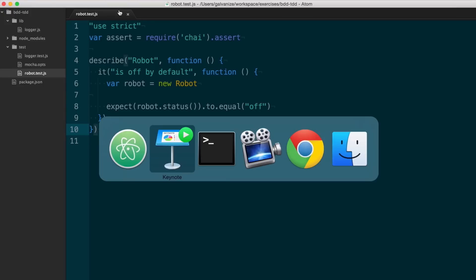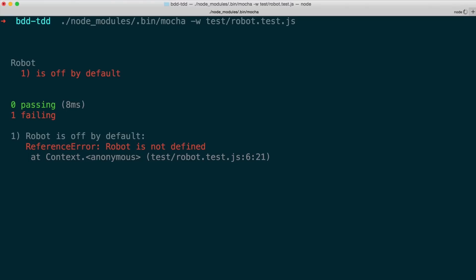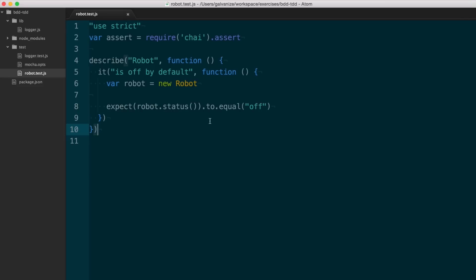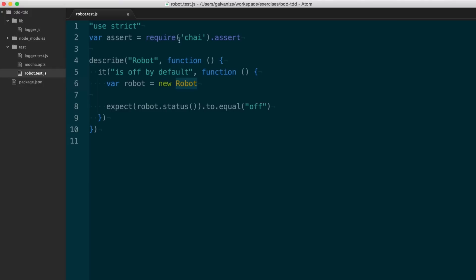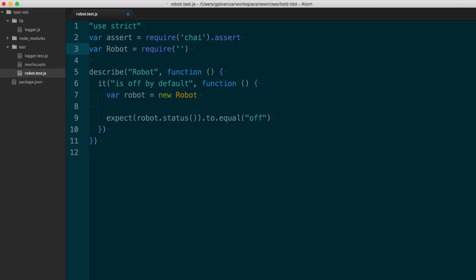I'll come over to the terminal and run the test with a -w flag, which means I won't have to keep running it manually. I see I have one failing test — it's a reference error because robot is not defined, and it's failing on line six of the test. Robot is not defined, which makes sense. In order to get my code into the test, I'm going to need to require it. So robot is going to be the result of requiring the robot file in my lib directory.